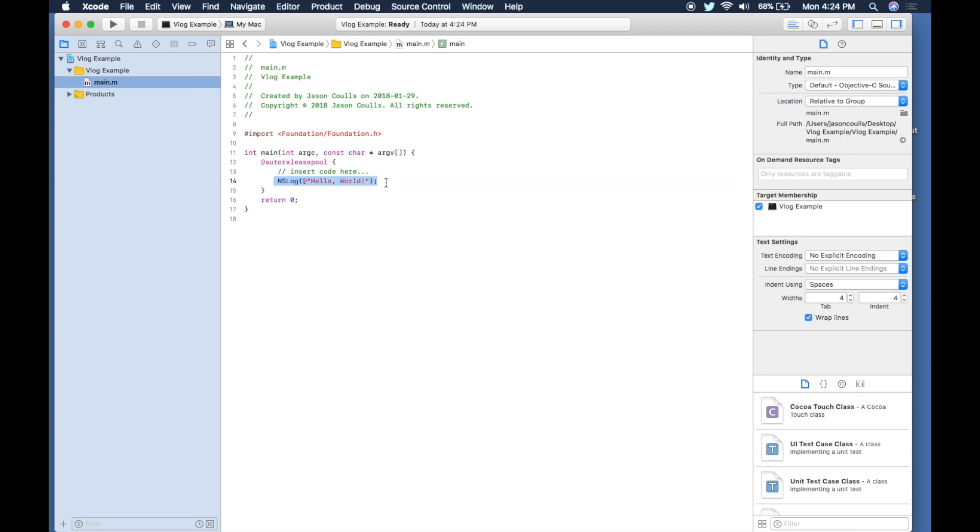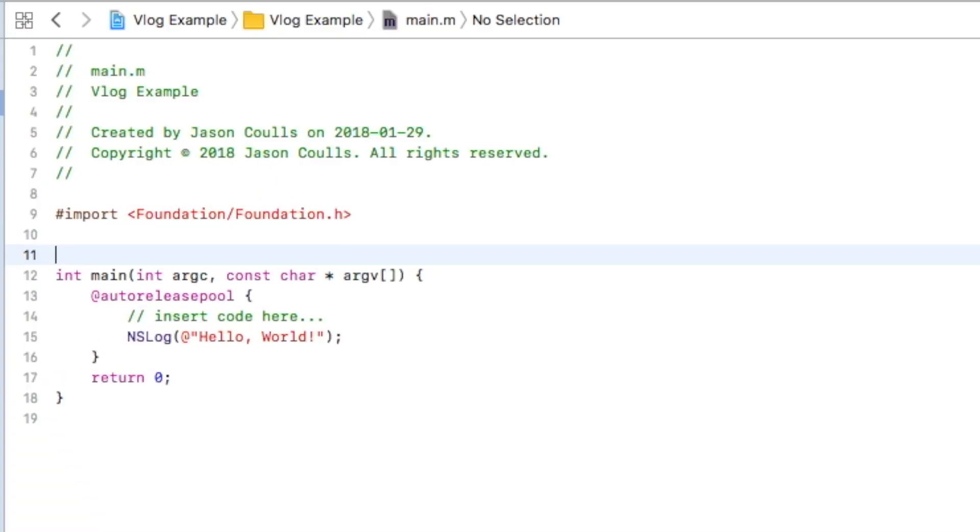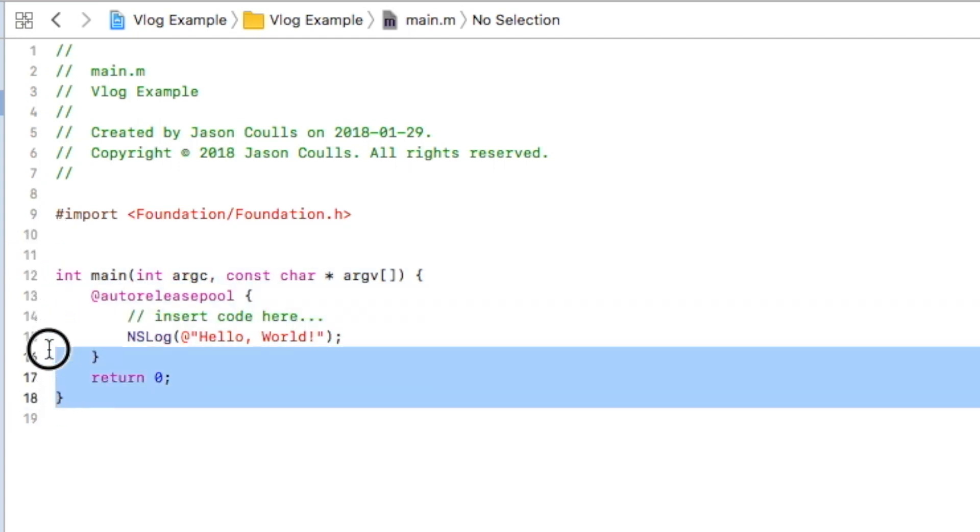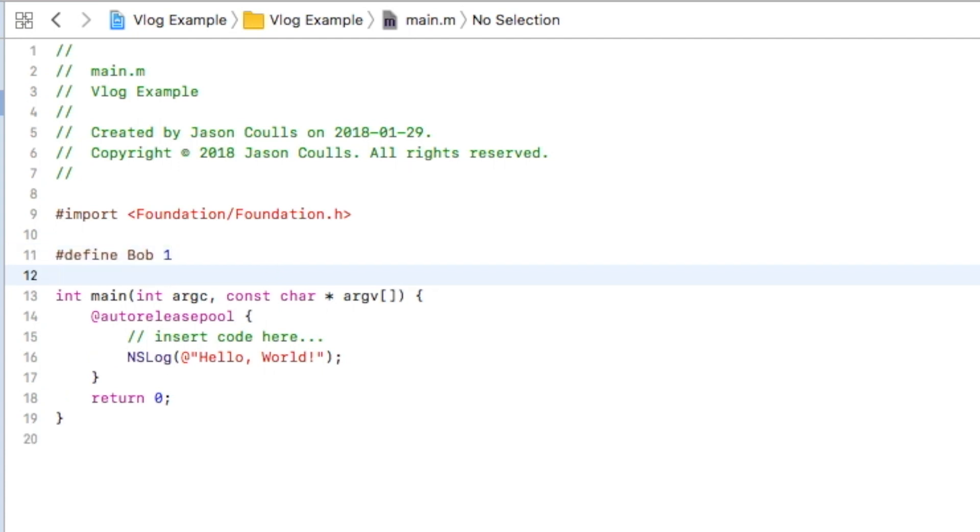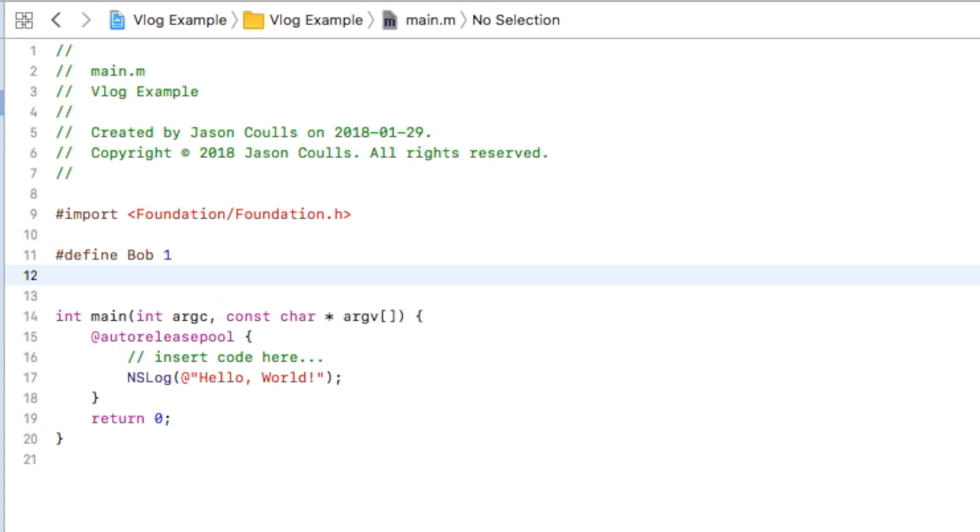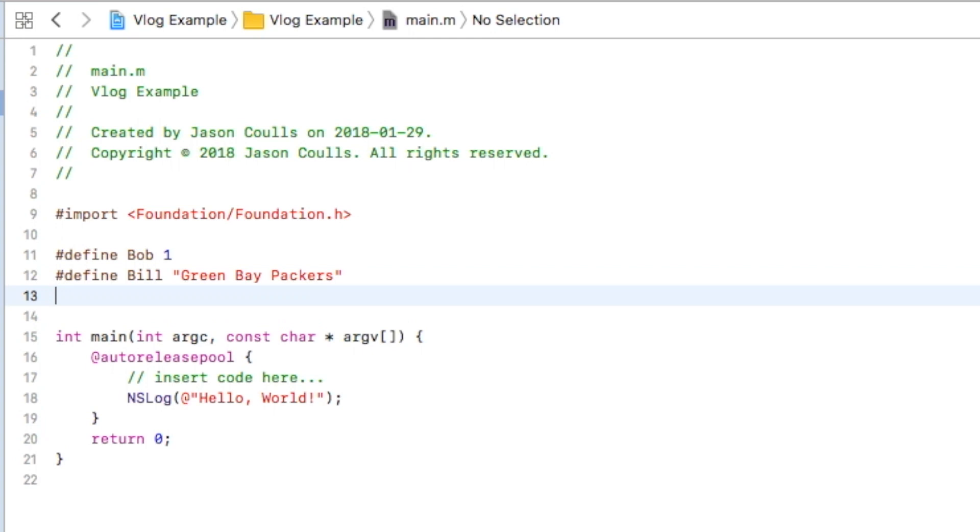In C there is something called a hash define. You've got all of this code which is what is going to run when the computer compiles, but you've got things up here with hashes telling the compiler what to do. We can add things like hash define Bob 1, which means every time I say Bob what I really mean is one. I could also go hash define Bill Green Bay Packers, so every time I say the word Bill what I really mean is Green Bay Packers.